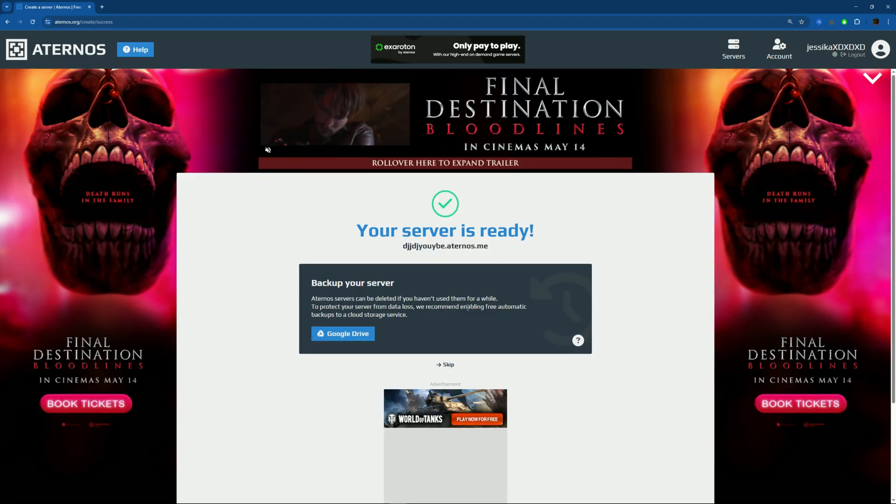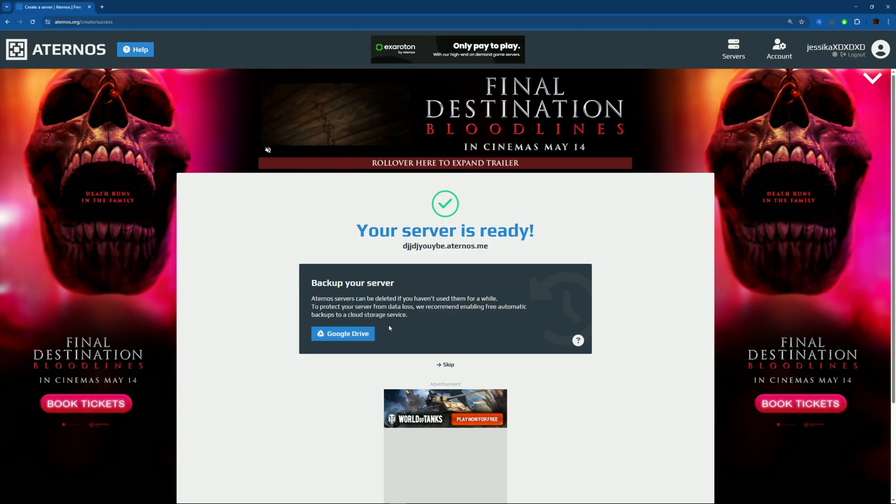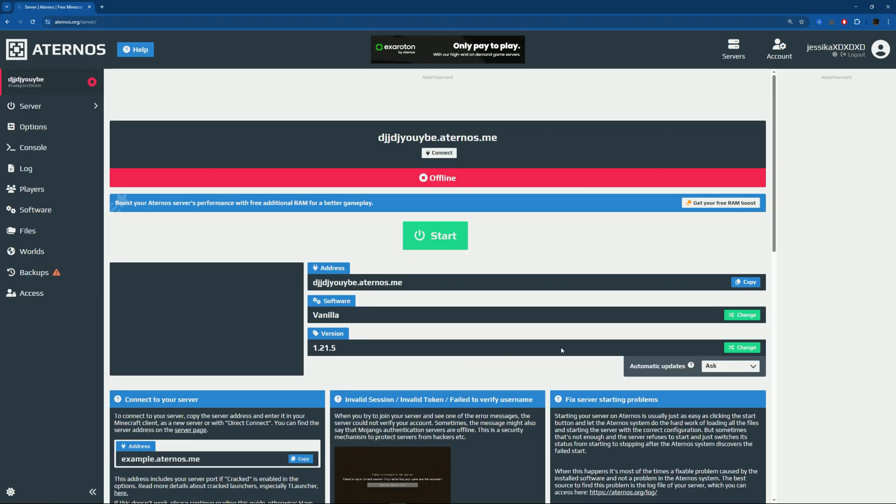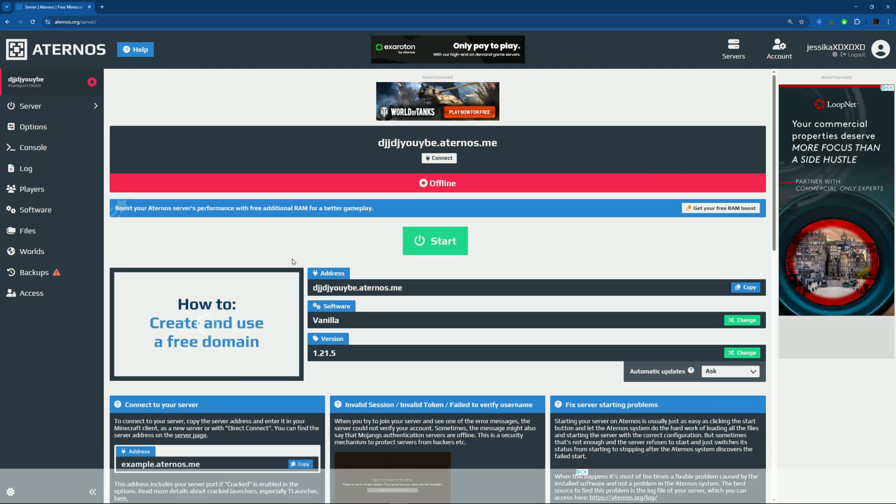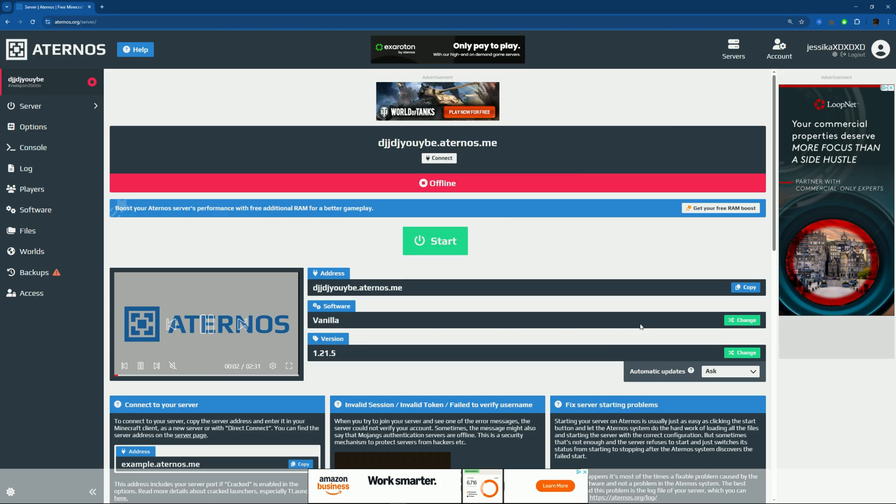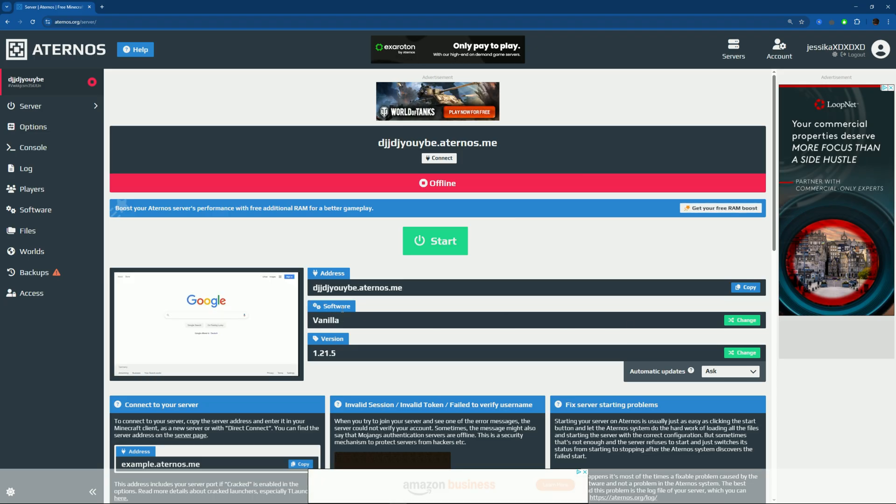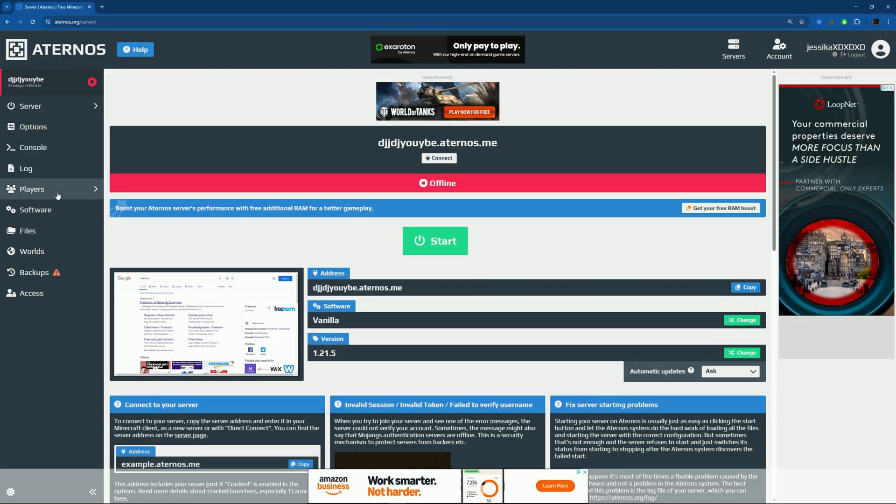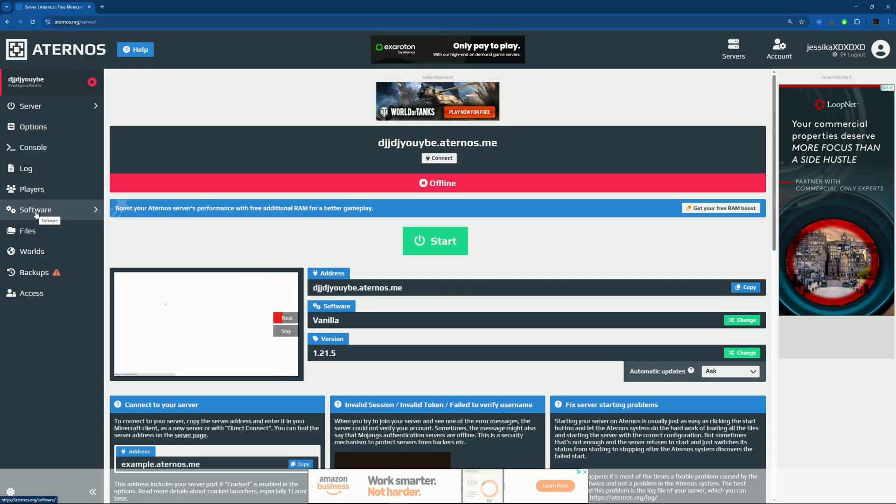Here you can also back up your server to Google Drive. I never had to - I never played that long to back up my server. Now just press skip. If you have paid Minecraft and you don't want any mods, this is already set up for you. But most of you don't have paid Minecraft and you want mods, so you can press change here or you can go to Software here on the left side.